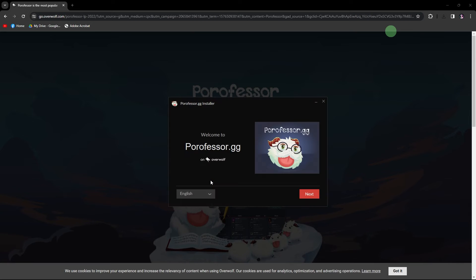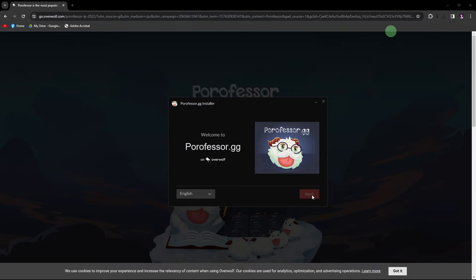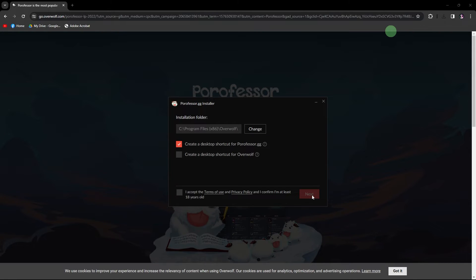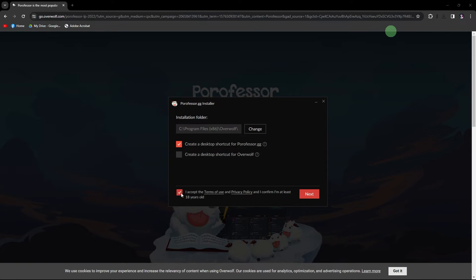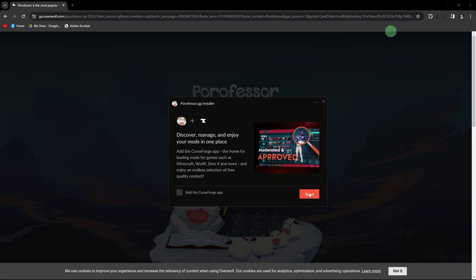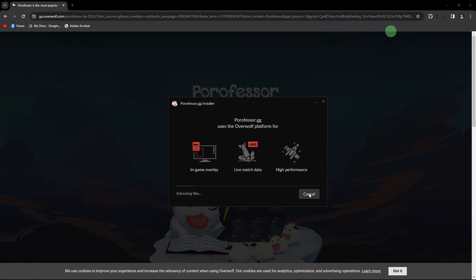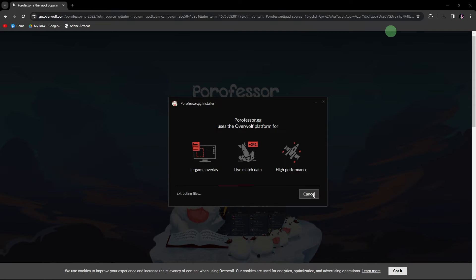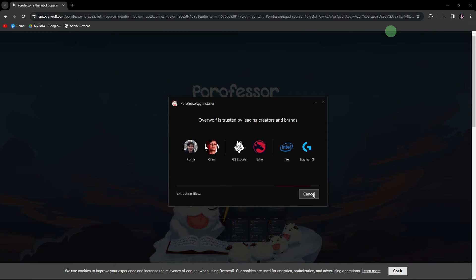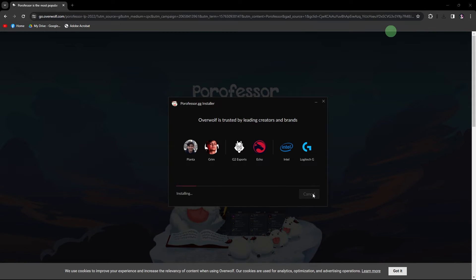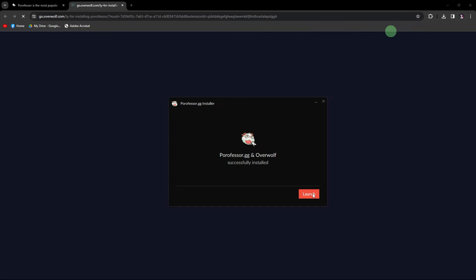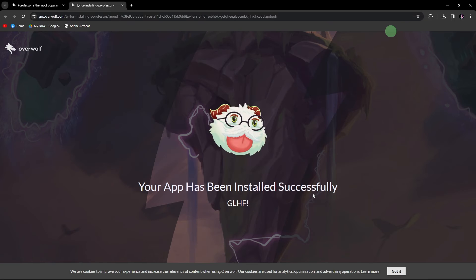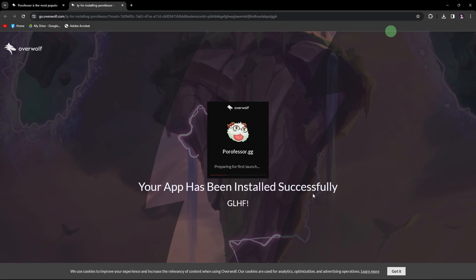Now, locate the download link on the official website to download the POROFESA application. Once the download is complete, execute the installer to install POROFESA application on your PC.